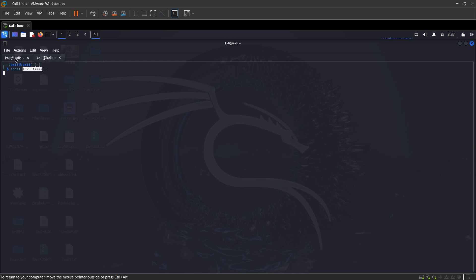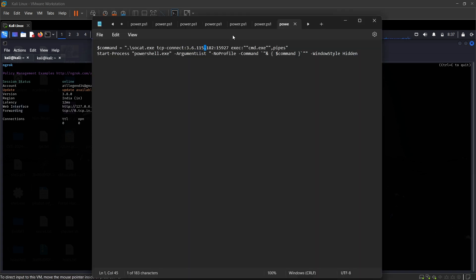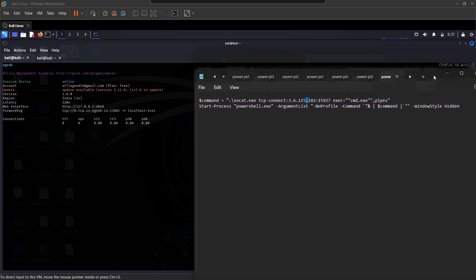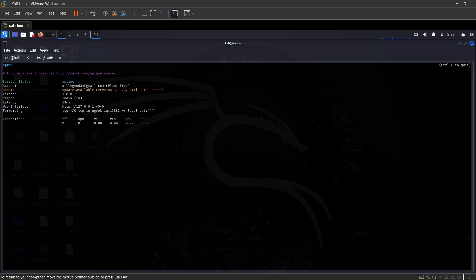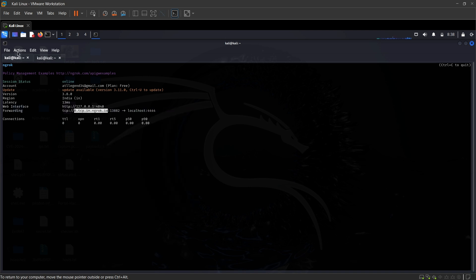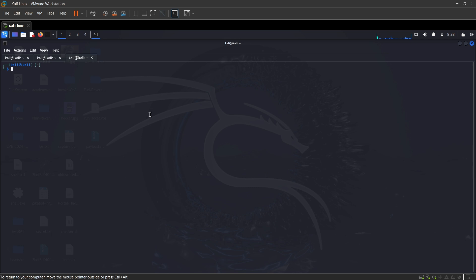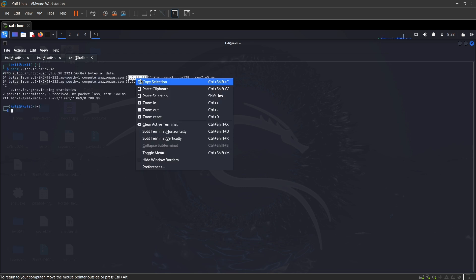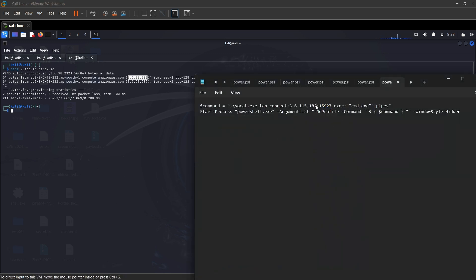And now what we need to do is, if you remember that we had a PowerShell file in our payload.zip, you need to change the IP and the port with what ngrok gave you. So in order to get the IP, what I'll do is just copy this IP, the domain name, and just ping it. There is your IP, just copy that and in your notepad just change it to the new IP that we got.